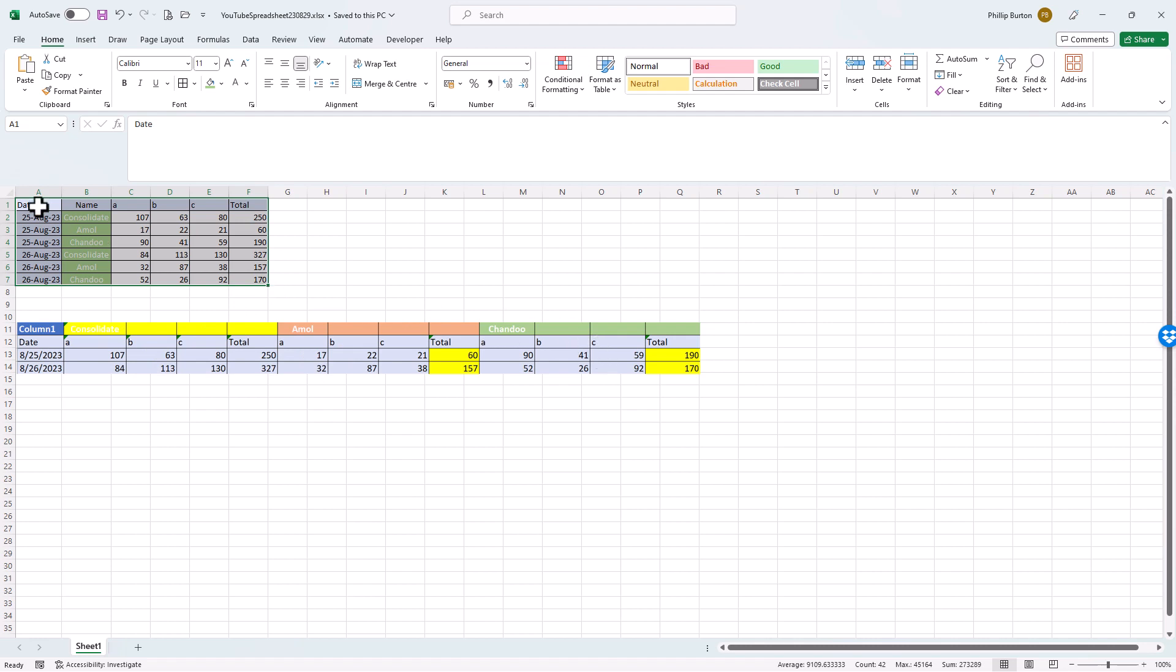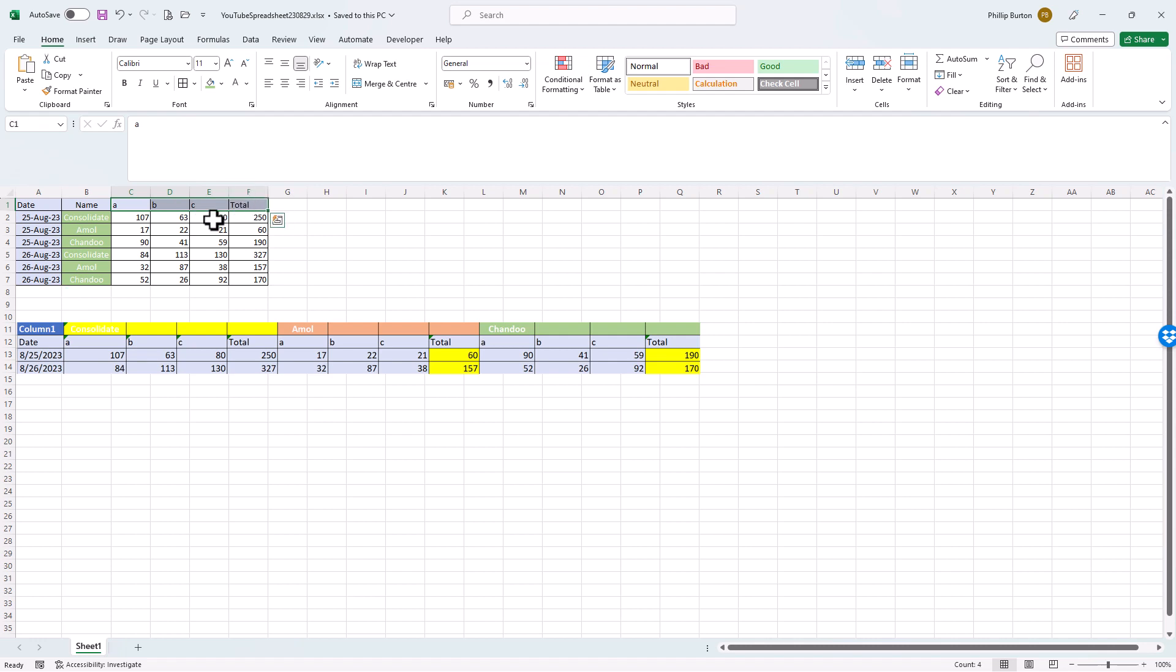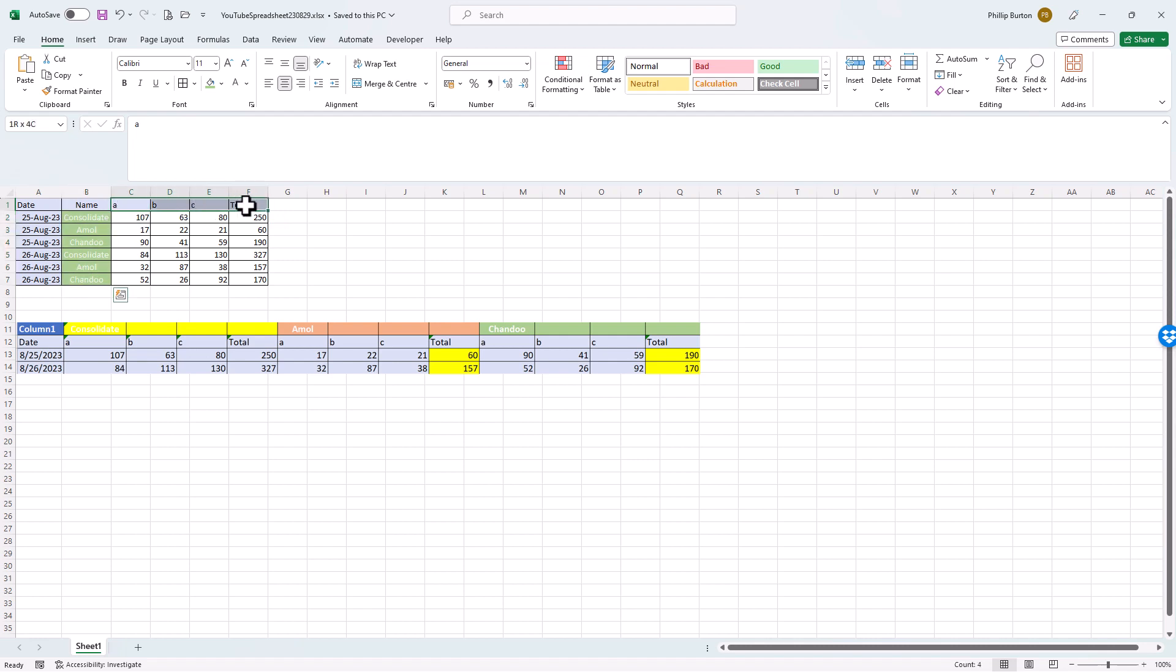You can see we've got the date going down, we've got these departments or other things going across with a total, and here is what we want at the end. We want the name going across, we want these departments going across. At the moment, the name is going down and the departments going across, and we still want the dates going down. Yes, you can do that. You can do that in either Excel or Power BI.